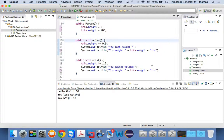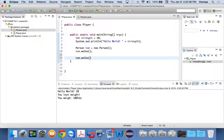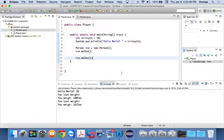If I do that and save and run it again, it says 'Hello World Tom, you lost weight, you weigh 180 pounds.' Now if I run Tom dot walk again a second time, I weigh 162 pounds. That's still okay — 180 times 0.9 is 18, I take 18 away from 180 and I'm still 162.